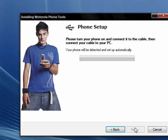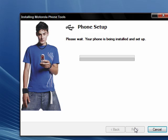Now you can plug in your phone. You might hear a series of beeps — that's Windows installing the phone drivers.